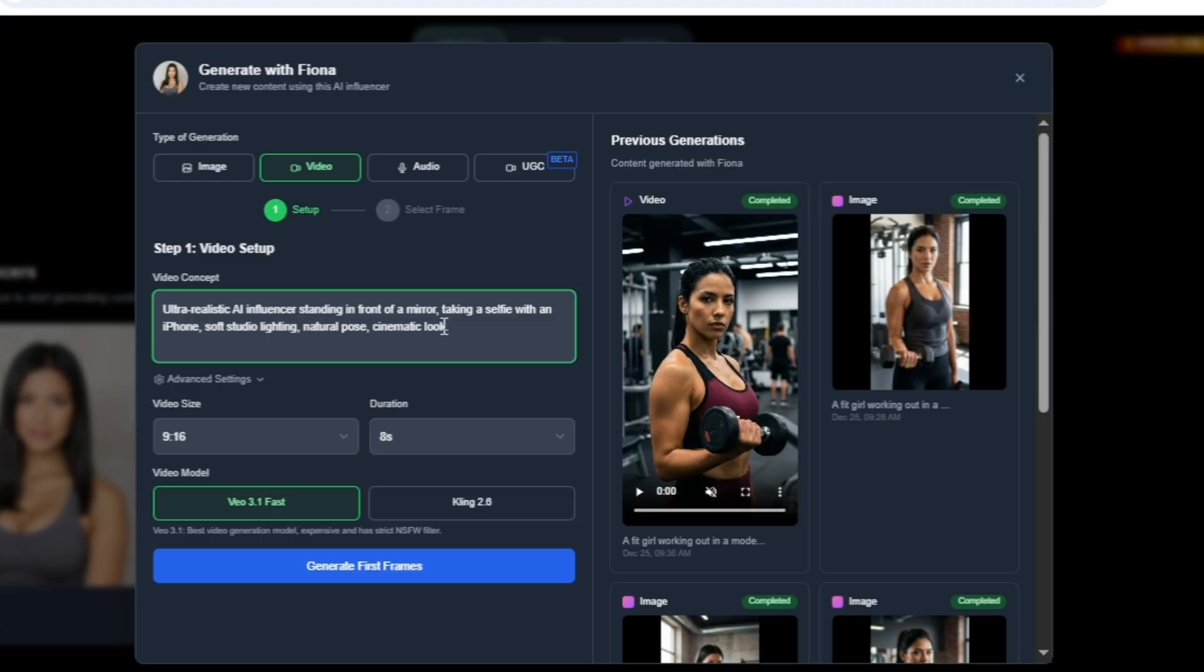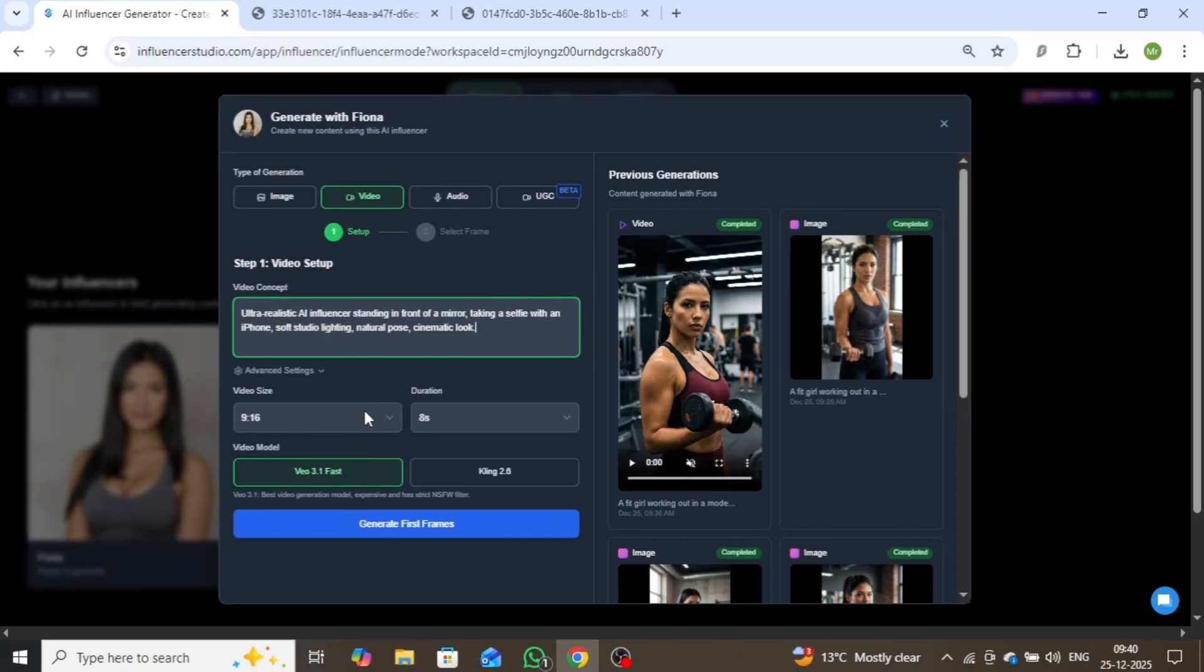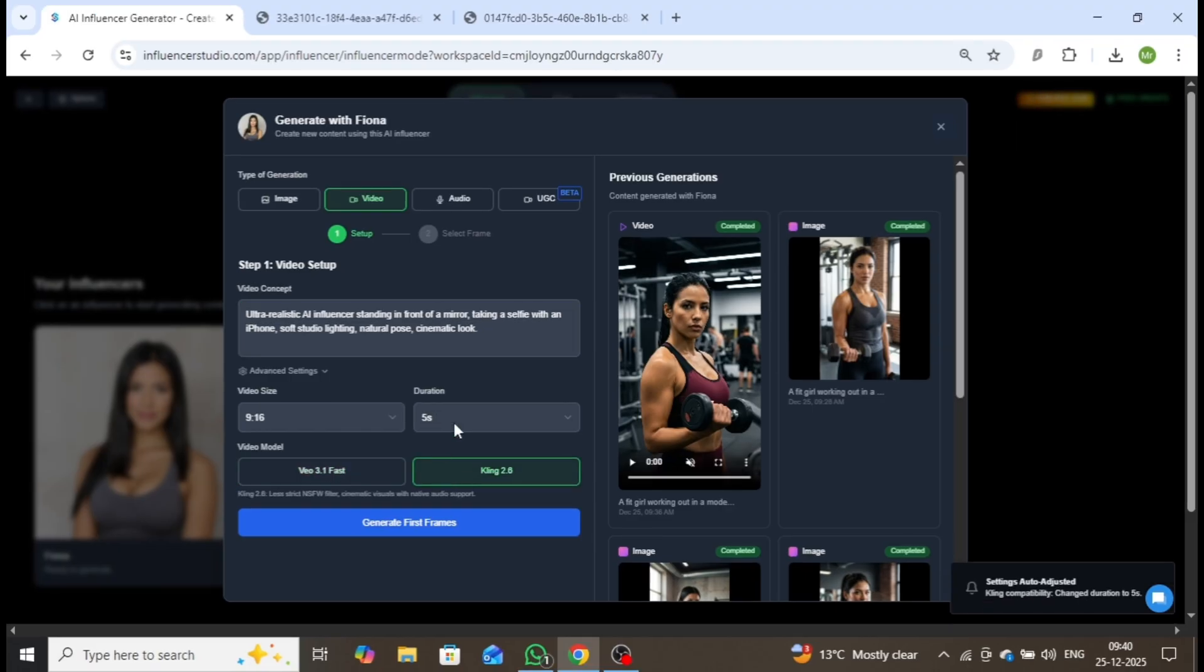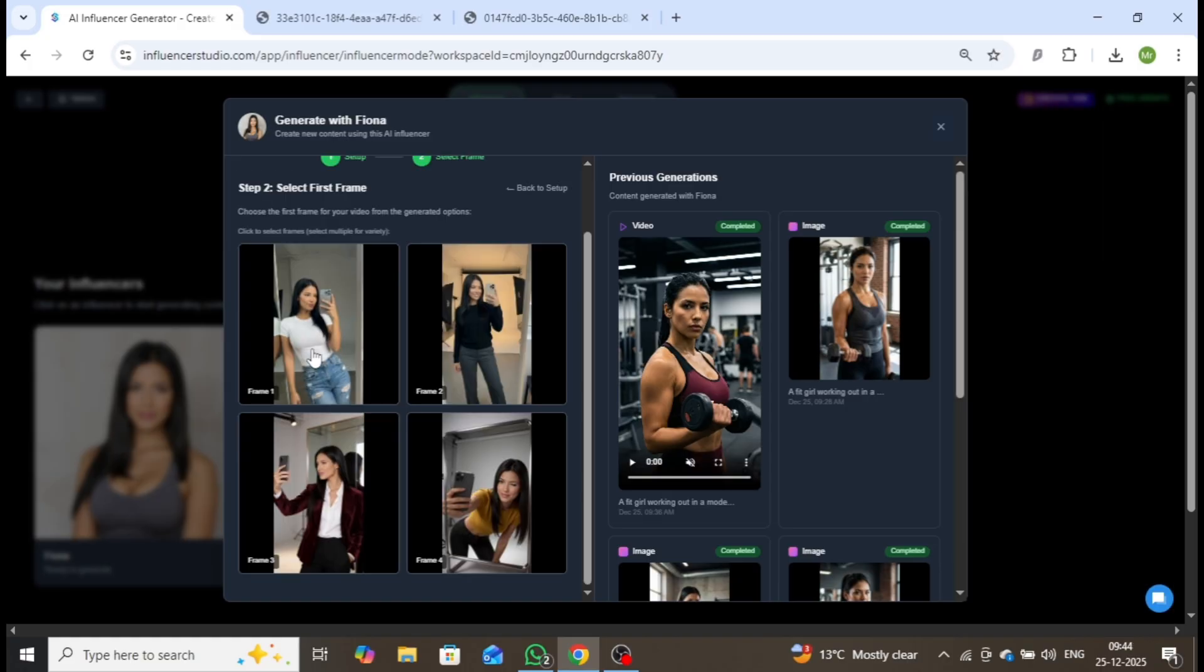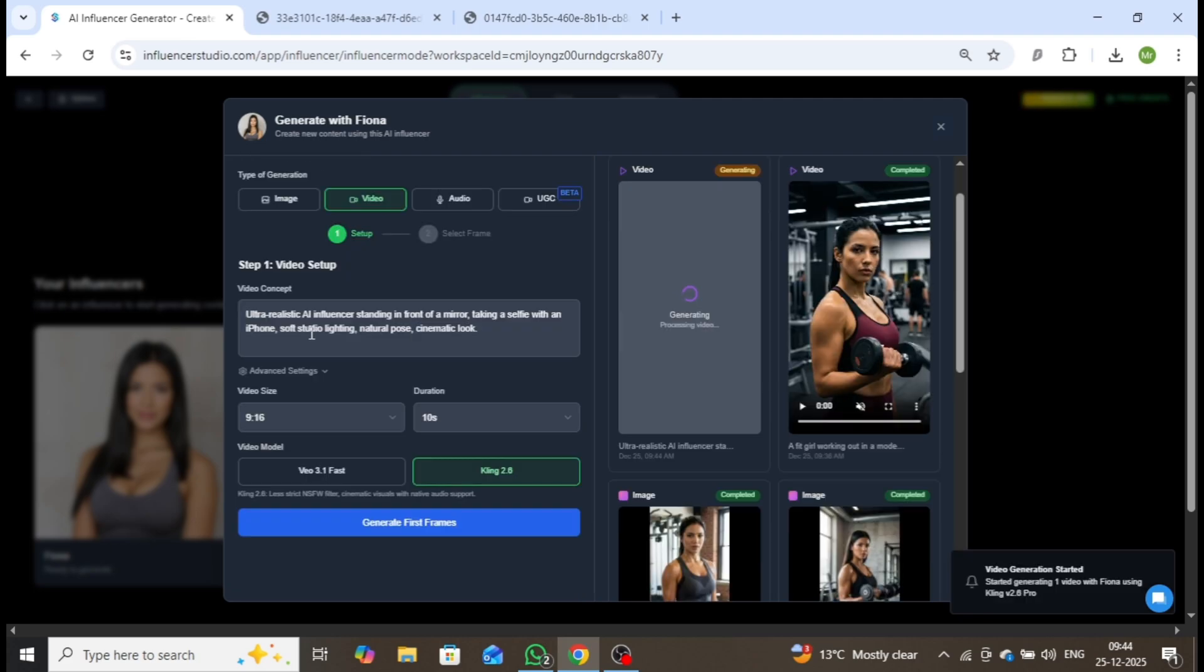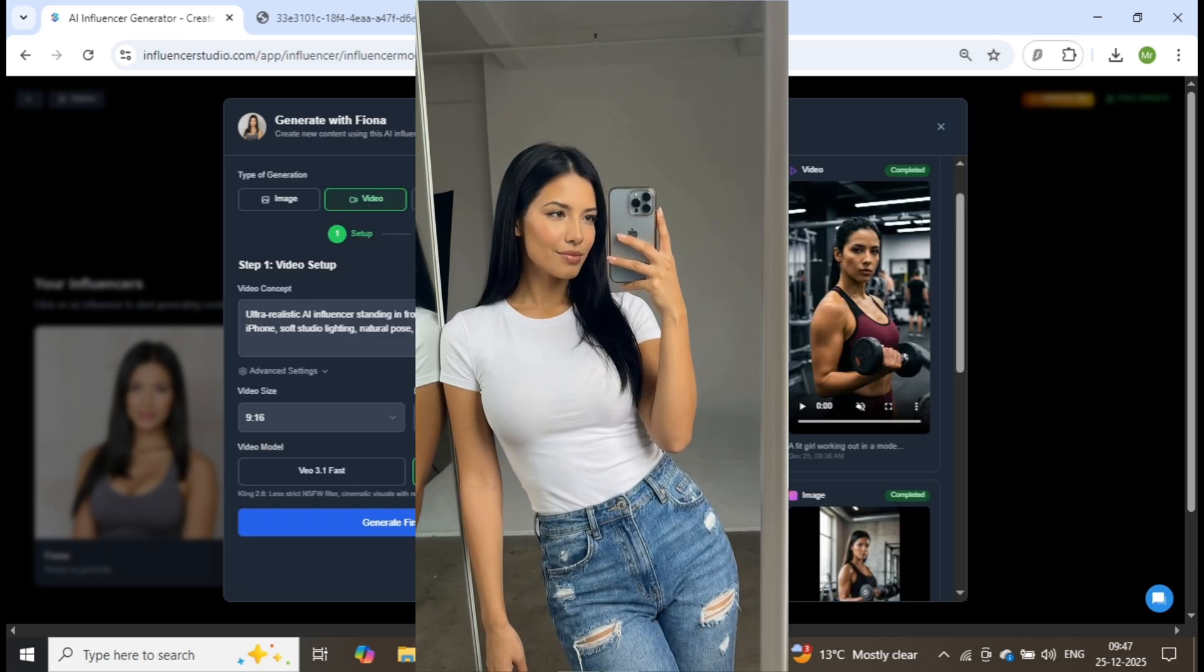I'll keep the aspect ratio at 9 to 16, select the Kling 2.6 model, and set the duration to 10 seconds. After clicking Generate First Frame, I'll choose the most visually appealing frame and click Generate One Video. Let's play the result.